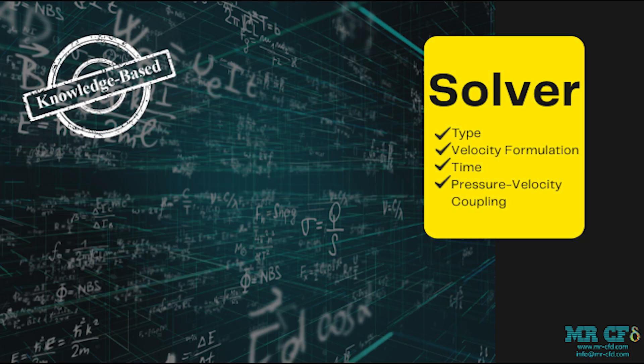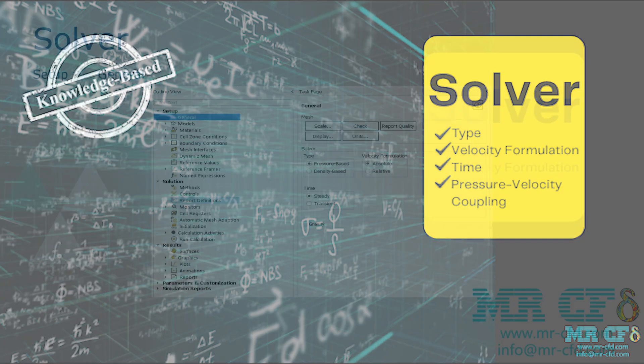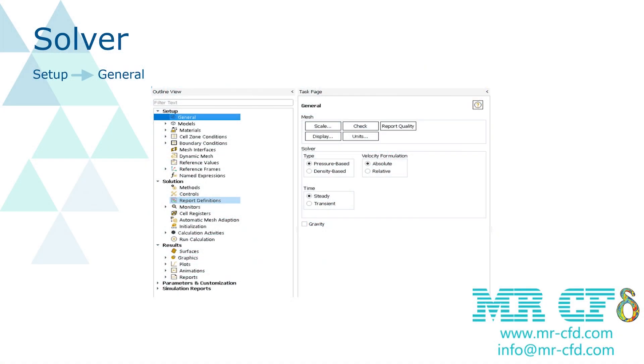Hello, welcome to Master CFD. In this video we describe the solver task page in ANSYS Fluent software. This section is composed of type, velocity formulation, and time, which will be explained.